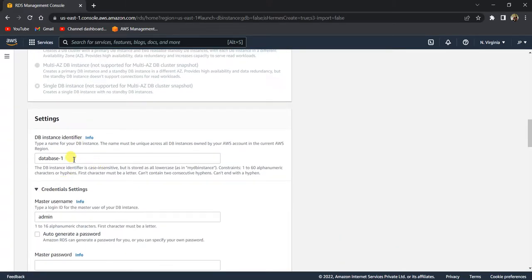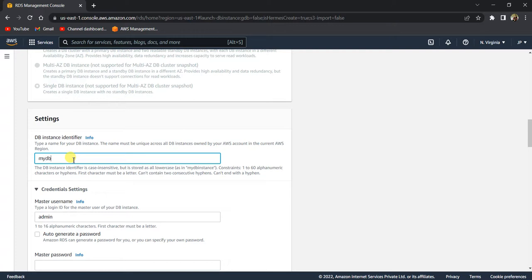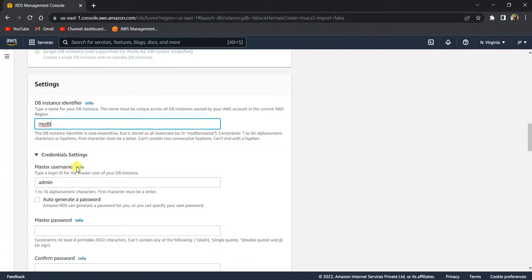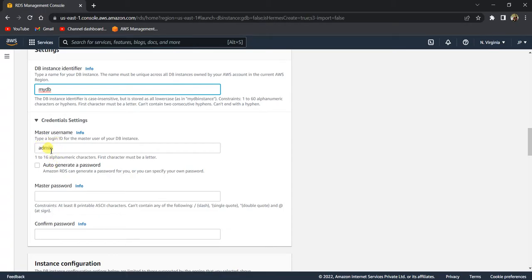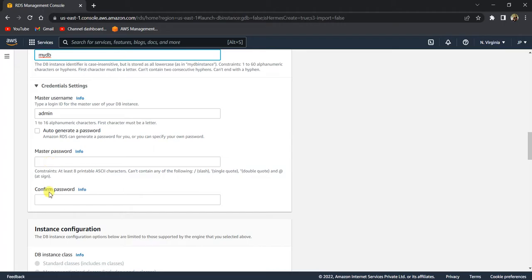This is your DB instance identifier — you can give any name you want. I'll just call it 'mydb'. This is your master username for the database; I'll leave it as 'admin'. You need to give a password to log in, so you can give any password that you wish.